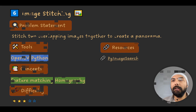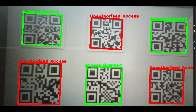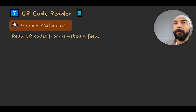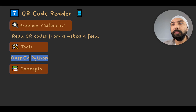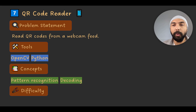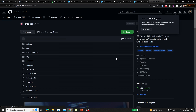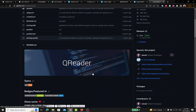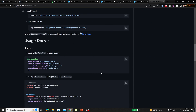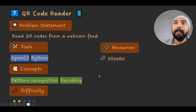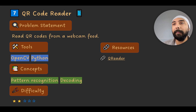Project number seven is reading QR codes. You'd read QR codes from a webcam feed — useful for authorizing access in certain locations. Concepts involved include pattern recognition and decoding. It's a basic project. There's a GitHub repository and package called QReader; while relatively older, it should help you get familiar with reading QR codes. You can also find more recent and well-maintained repositories for this purpose.